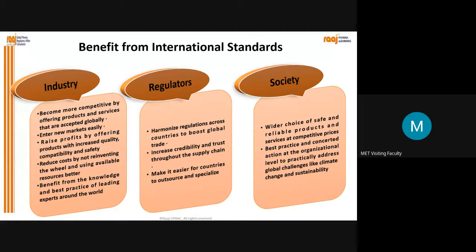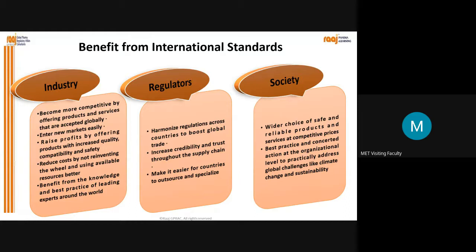How are regulators benefited from ISO standards? They help in harmonizing regulations across countries to boost global trade, increase credibility and trust throughout the supply chain, and make it easier for countries to outsource and specialize. How is society benefited? Society gets a wider choice of safe and reliable products and services at competitive prices, and best practices and concerted action at the organizational level to practically address global challenges like climate change and sustainability. Standards are available for sustainability, safety, quality, efficacy and different types of testing.